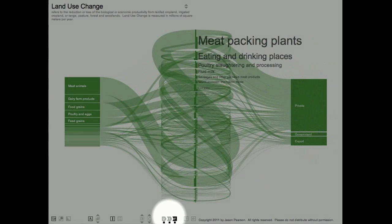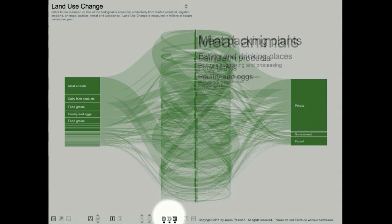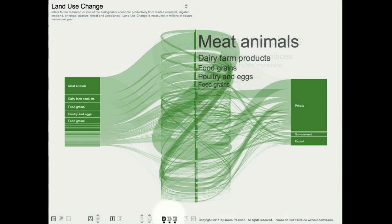Let's look at how the sectors in this supply chain affect land use change. Land use change refers to the reduction or loss of biological or economic productivity from croplands, pasture, open range, or woodlands.